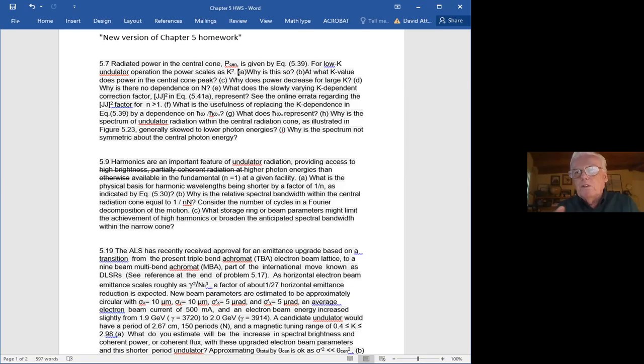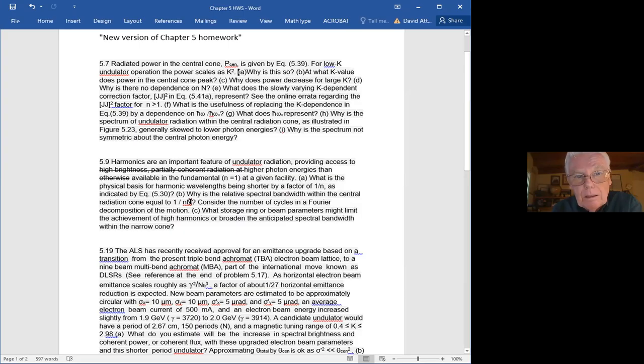And just because of the v cross B, they're always alternating in polarization. So that answered the question of physical basis. The next question: why is the relative spectral bandwidth within the central radiation cone equal to one over nN? Meaning for the harmonic, why is it one over nN and not one over n?